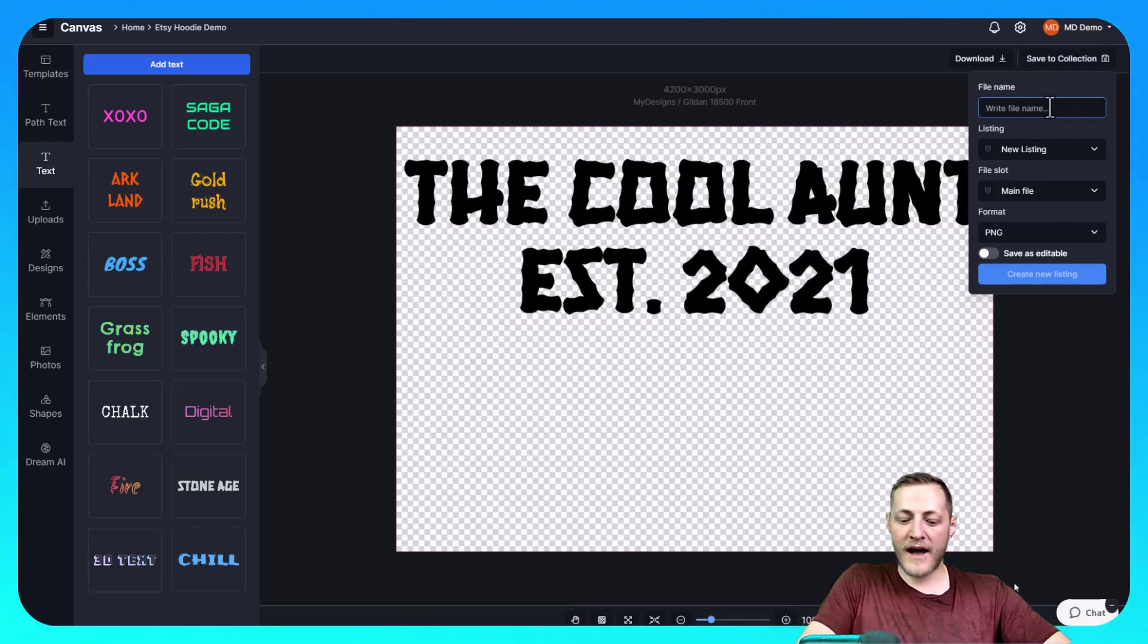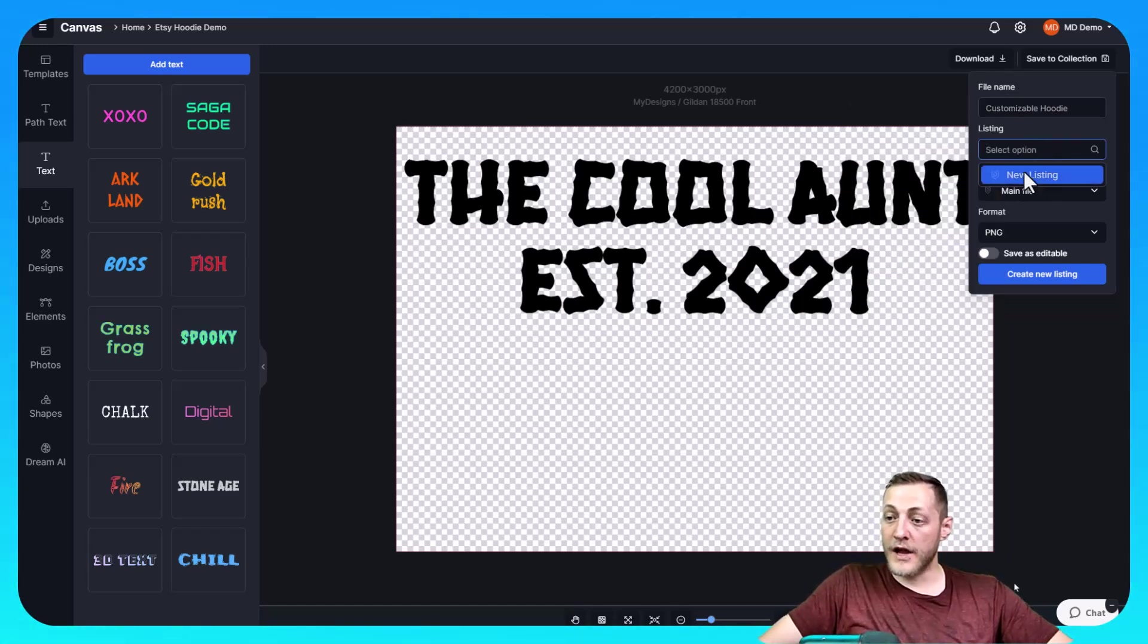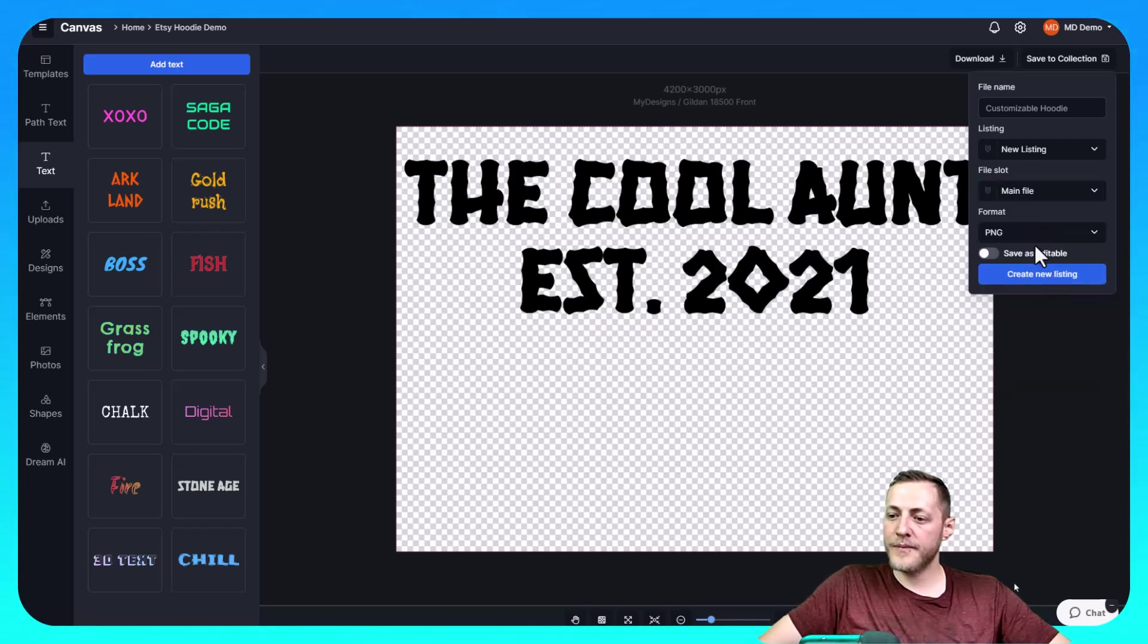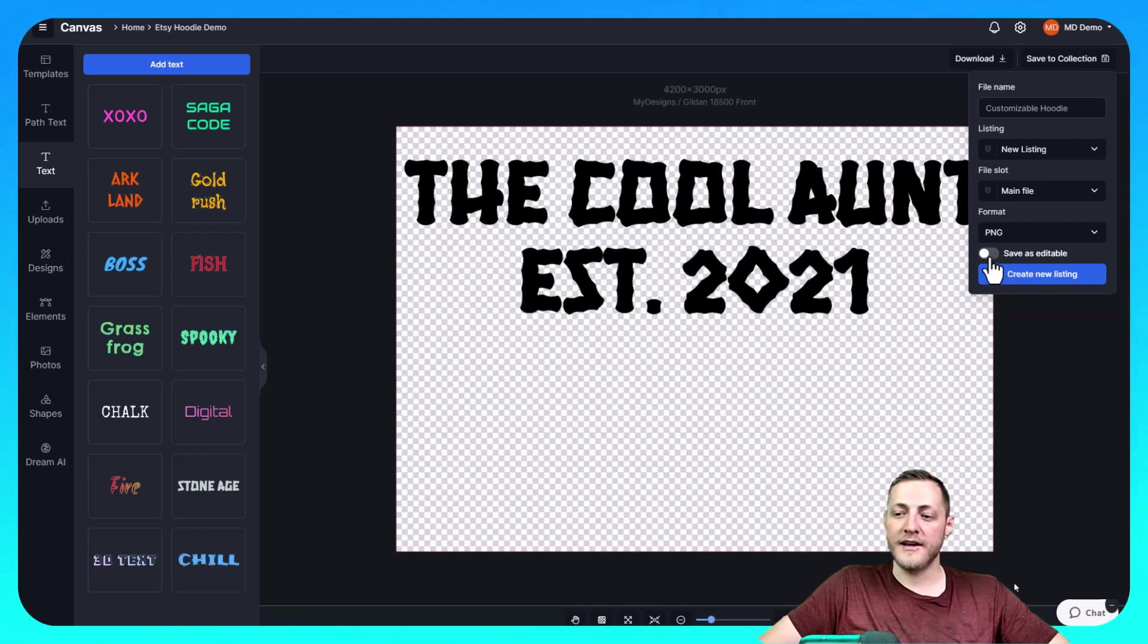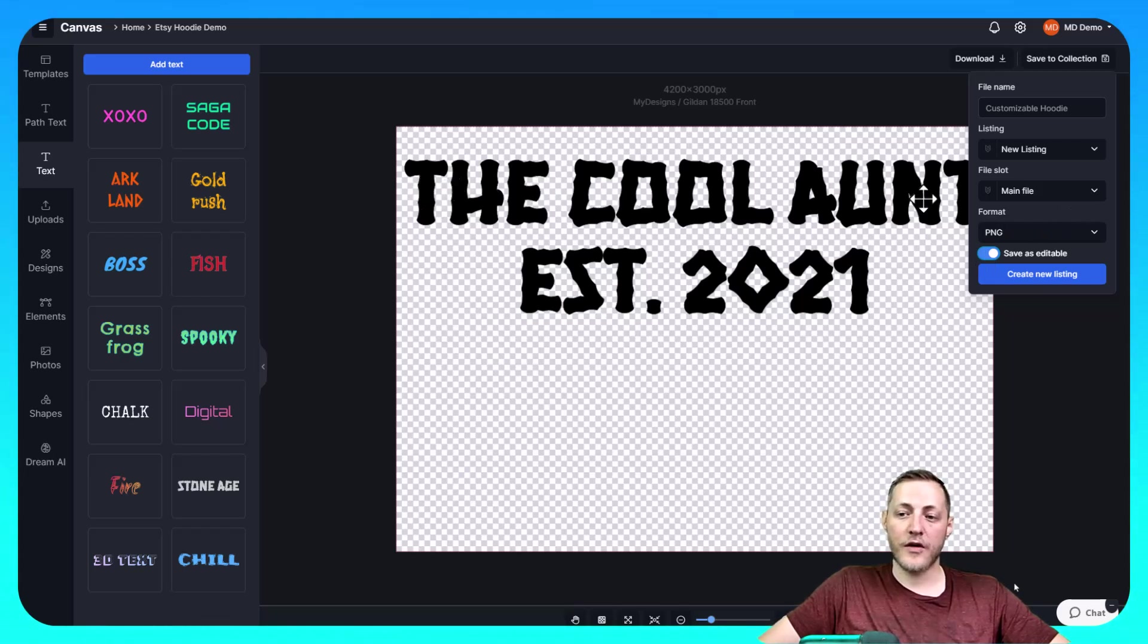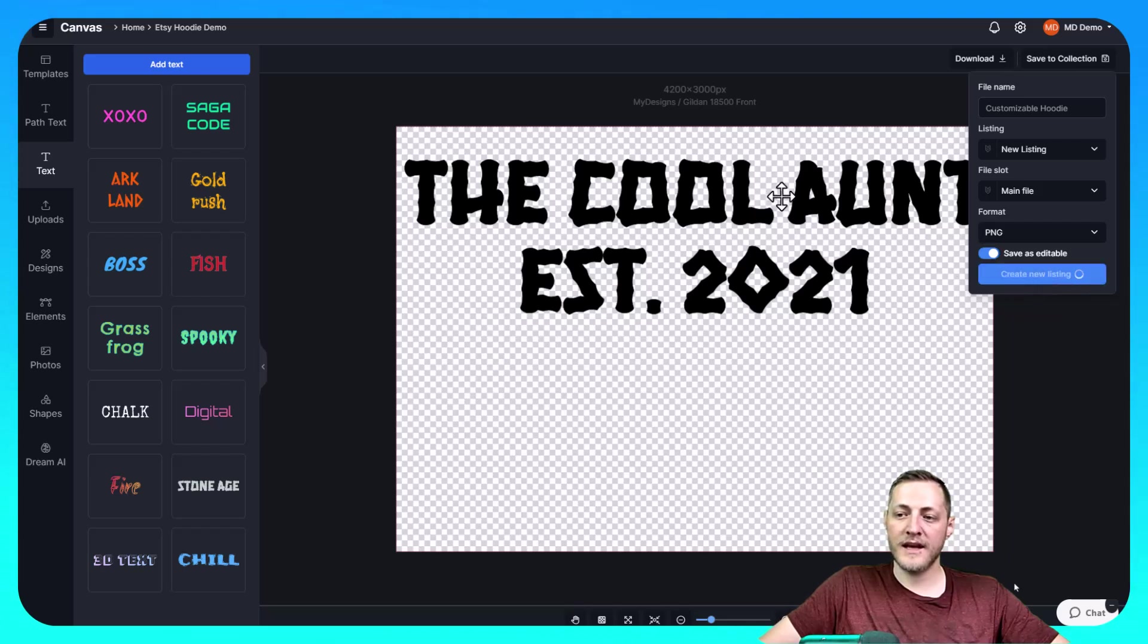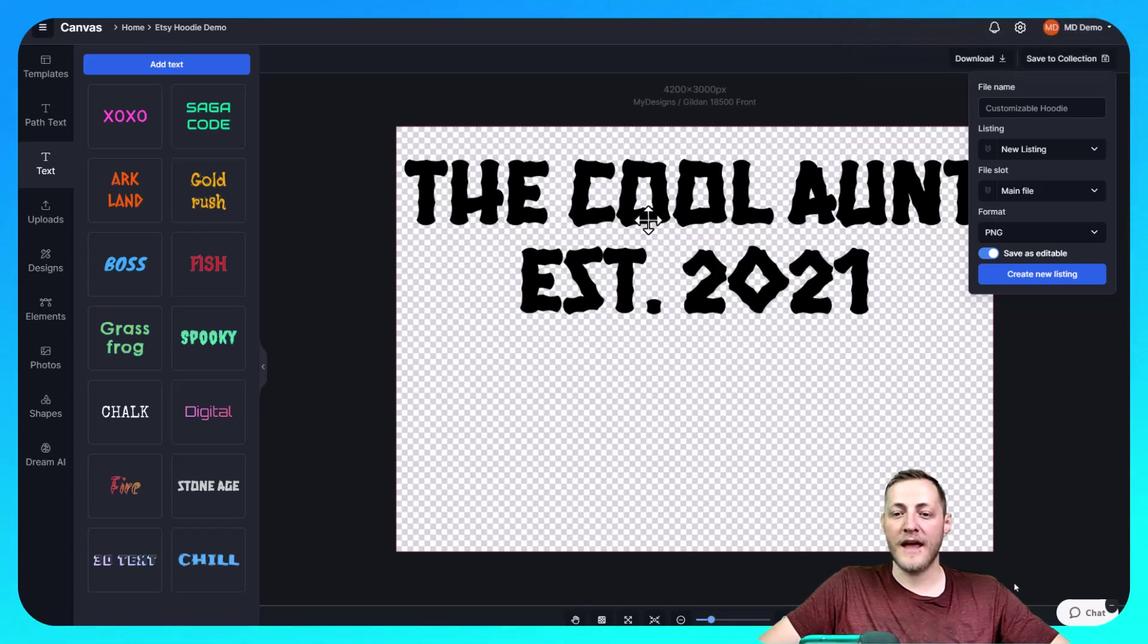We give it a file name which I'm just going to say customizable hoodie. And then I'm going to create a new listing as we don't have any listings in this collection. So we can't add it to a current listing. I'm going to save this file in the main file slot. The format is going to be PNG and that's important as we want it to have the transparent background. And then this step is the most important part here. You need to make sure if you're doing a personalized design that you save it as editable. What this will allow you to do is to come in later and change this text before you ever submit this to your print partner. So whatever your customer wanted. Let's say they wanted it to say the cool uncle established in 2023. So you can come in if this was saved as editable and change that and then submit that file to your print partner. Once we have all this data mapped how we want it to we just need to click create new listing. And then as soon as that listing is done it should just take a few seconds. I'll show you what that looks like and then we'll dive into creating some mock-ups and the data and then getting this published live on our Etsy shop.